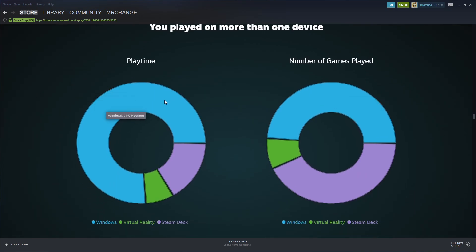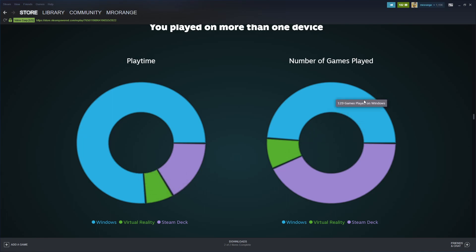You played on more than one device. 77% I played on my Windows PC, then 7% only on VR - I'd say that's still good, 7% on VR. Steam Deck 16%. Number of games I played: 129 on Windows.